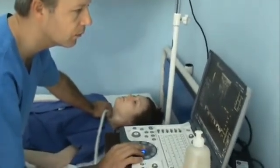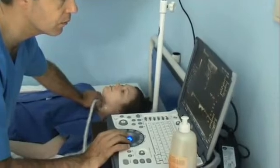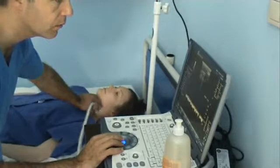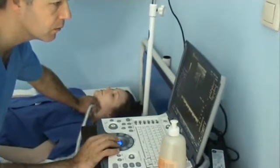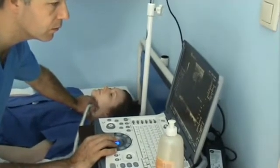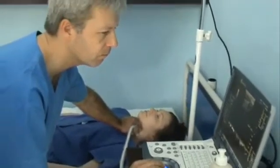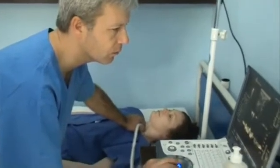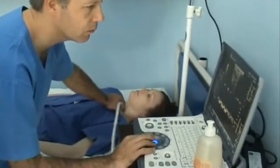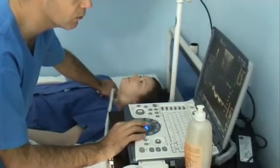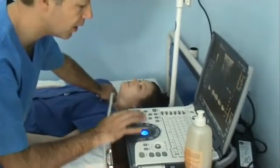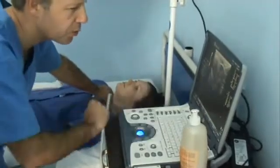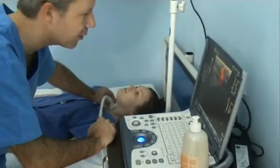Good morning. So, this left side looks normal. There are some fluctuations, but I don't think it's a real pathology.